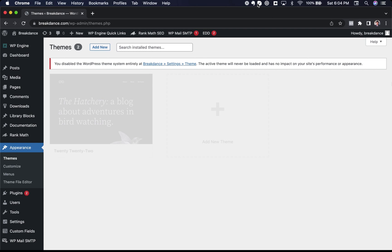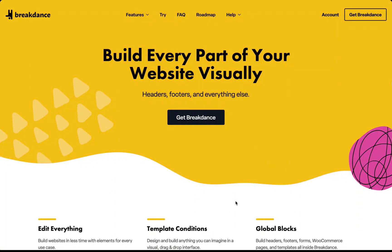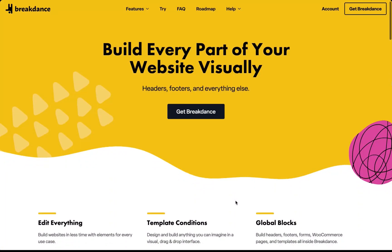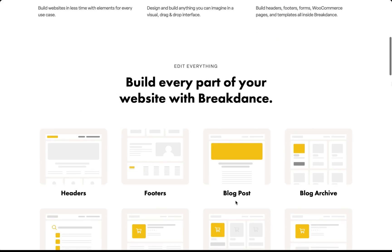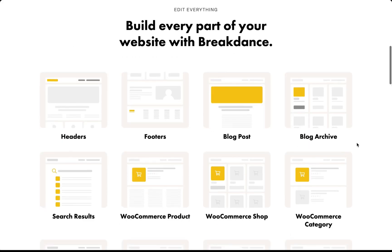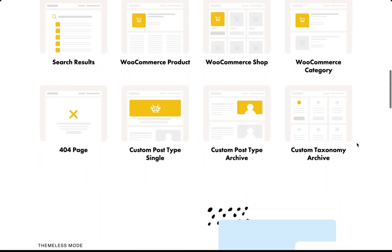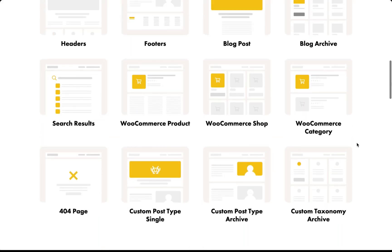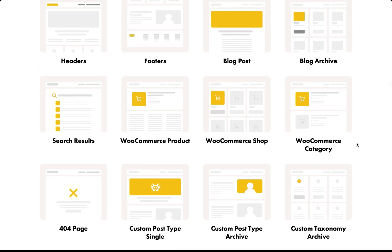That is a quick overview of full site editing in Breakdance. You can build every part of your website visually, and you have full control of all parts of your site. This is Louis from Breakdance, and thank you very much for watching.